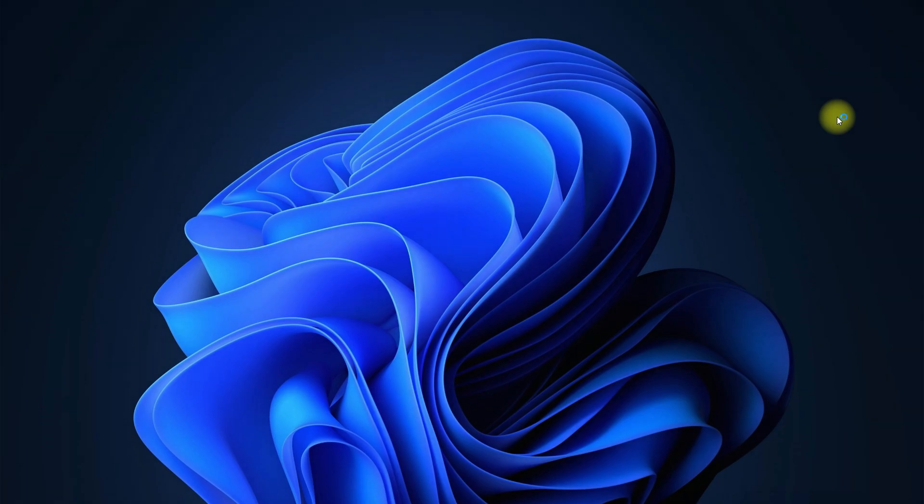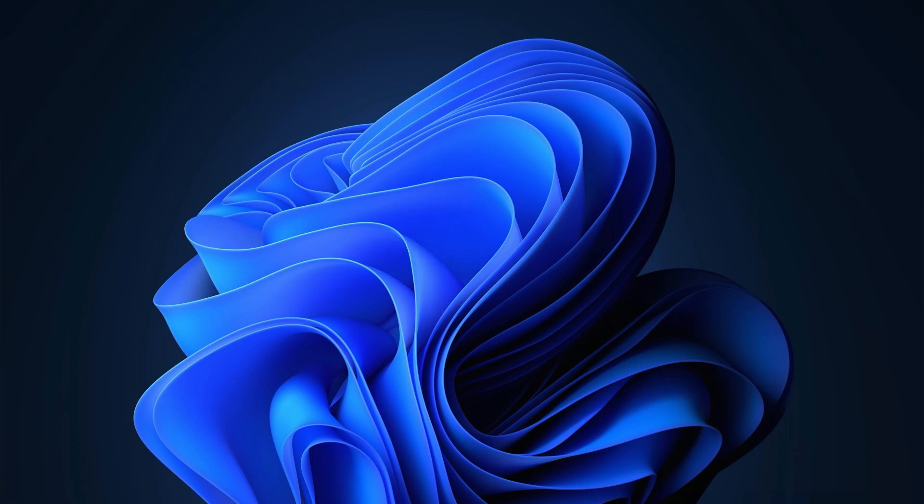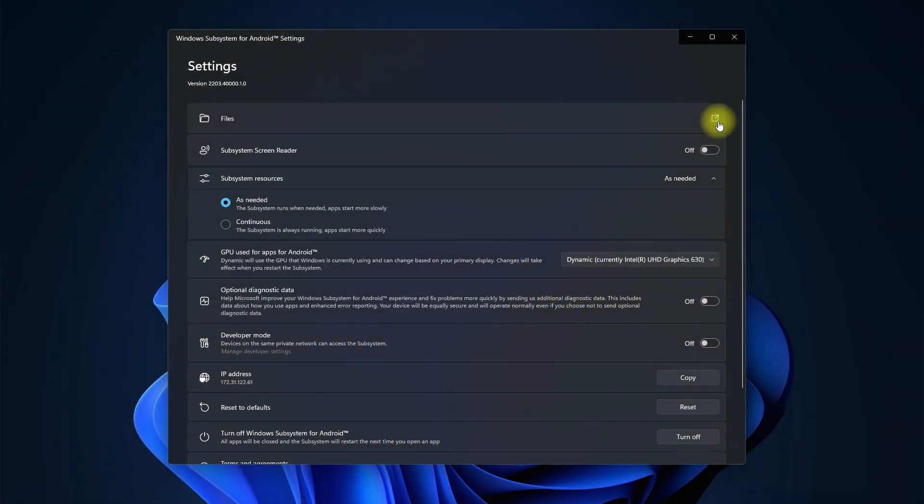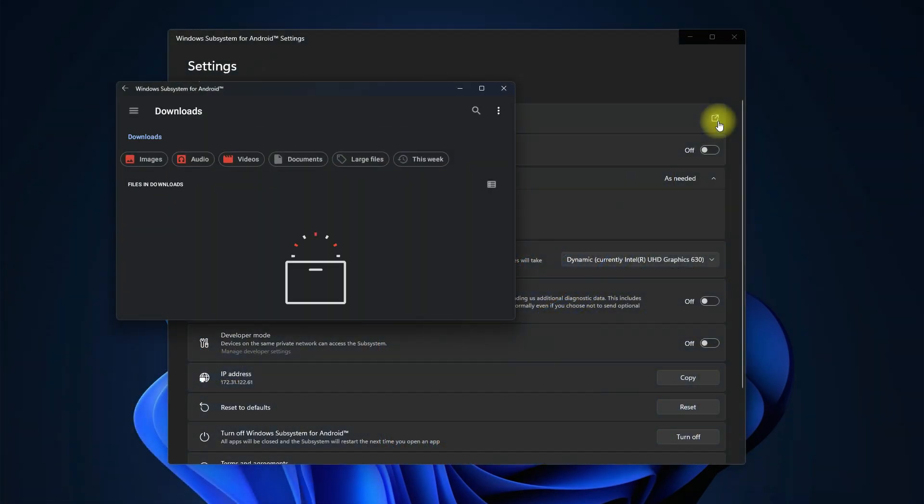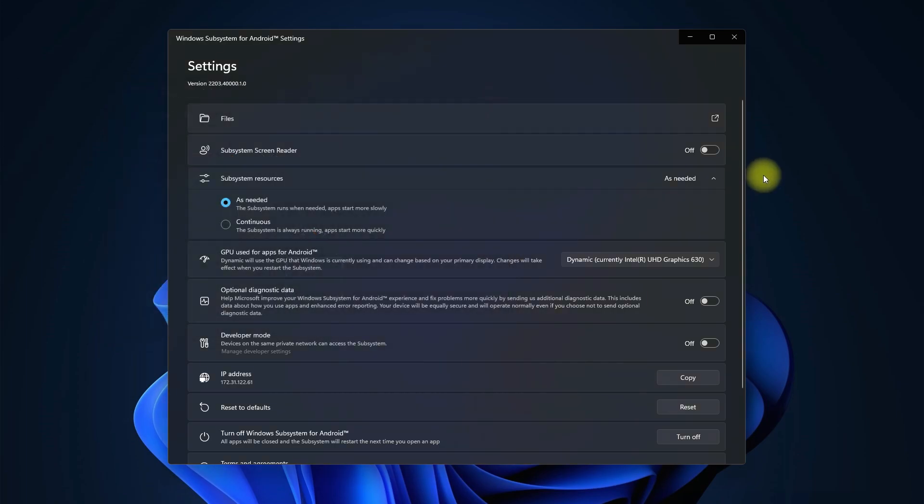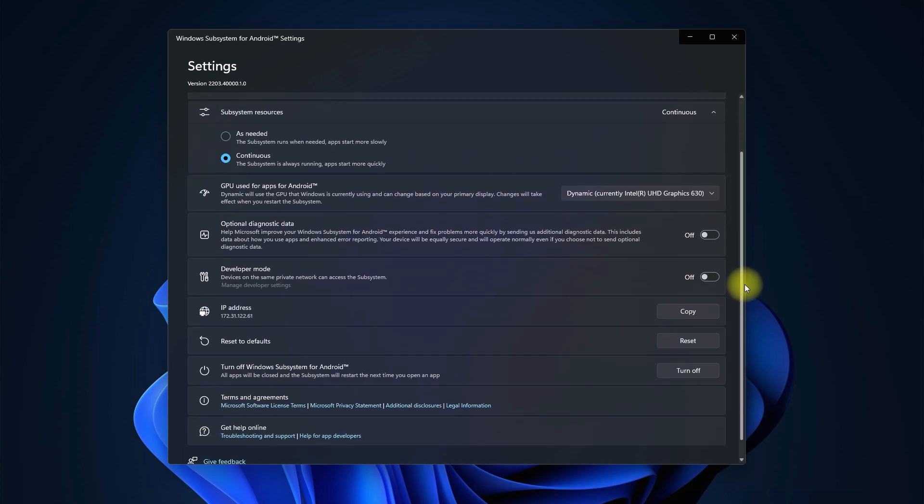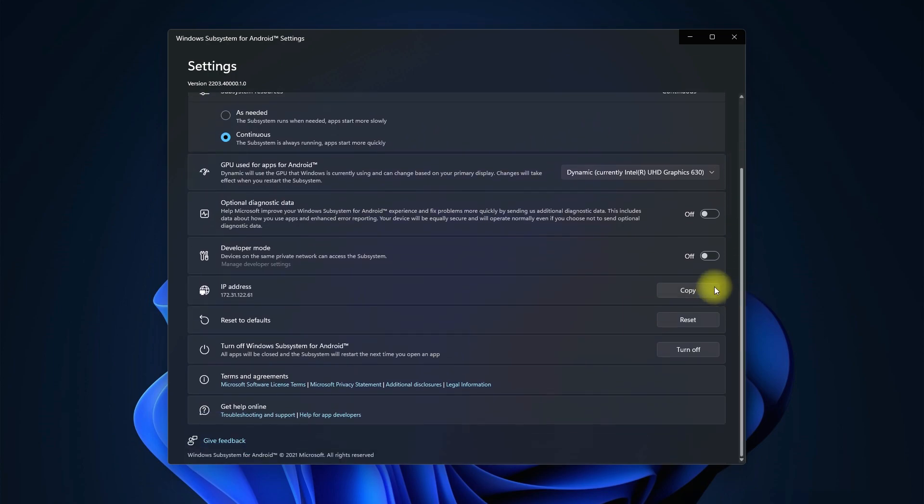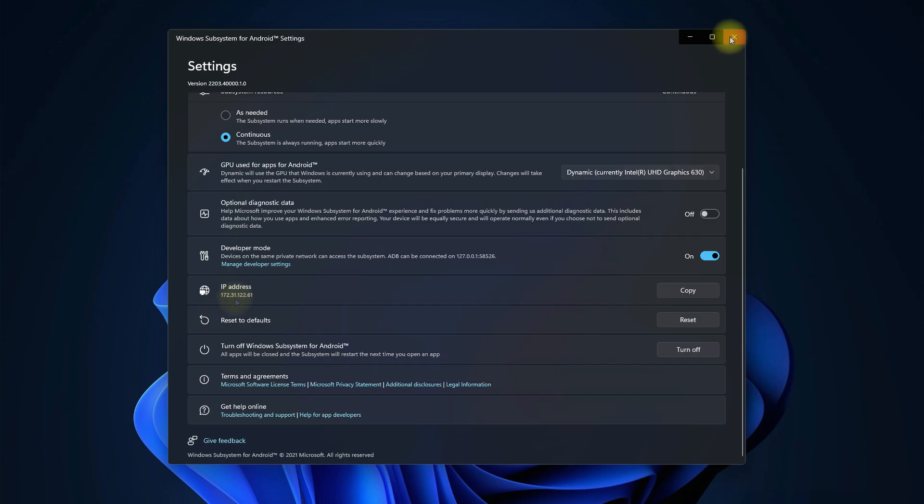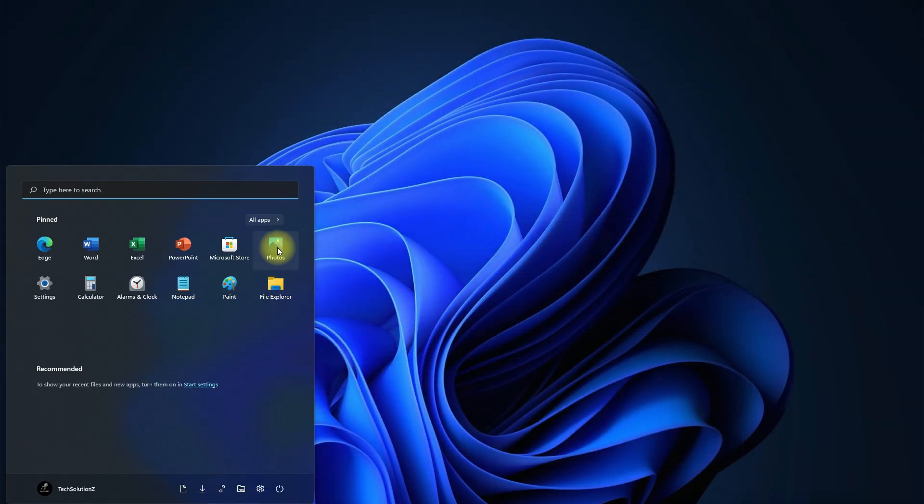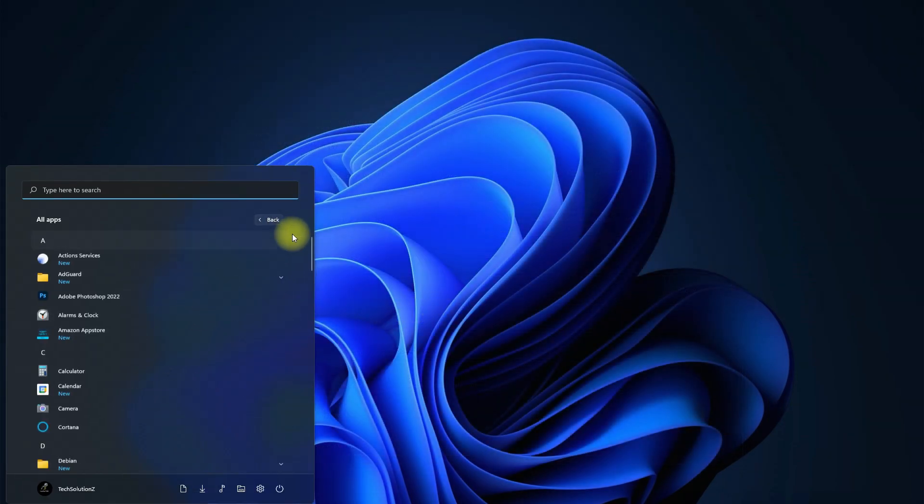Now from your Windows Start menu, open Windows Subsystem for Android settings window. Now you can close it. Open Google Play Store application from the Start menu.